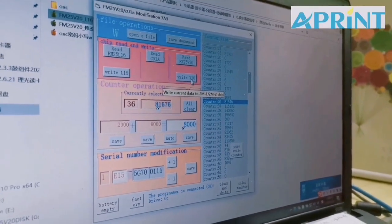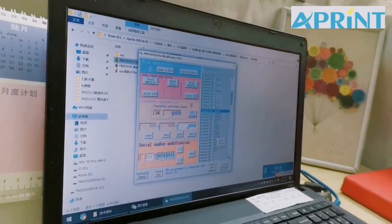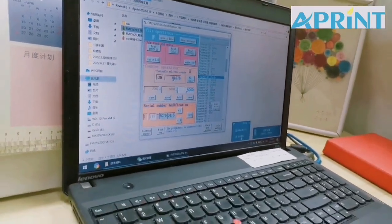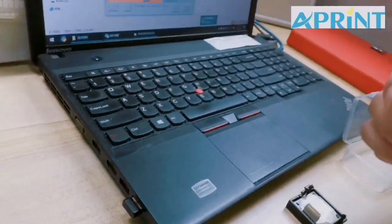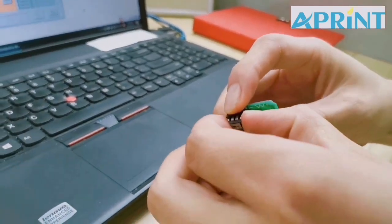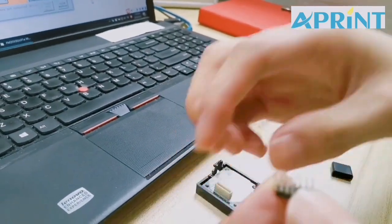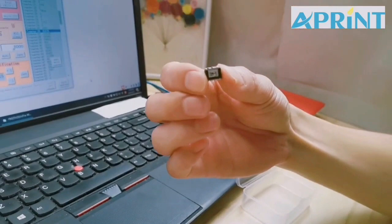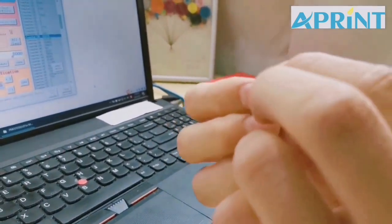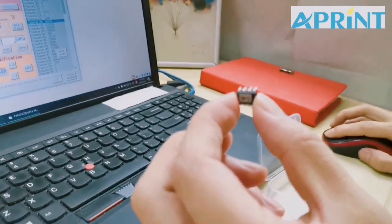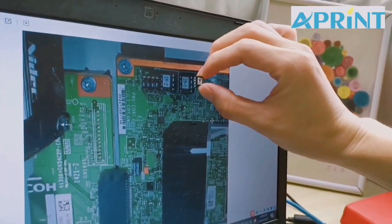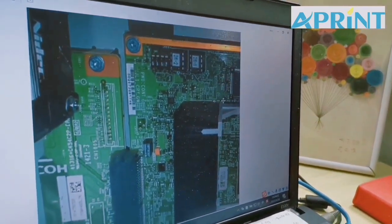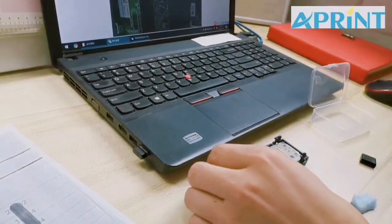Now, after the job is done, we can disconnect the device with the laptop. Take off the 8-pin chip. Now all we need to do is install this chip on the main board here. And congratulations. The job is done.